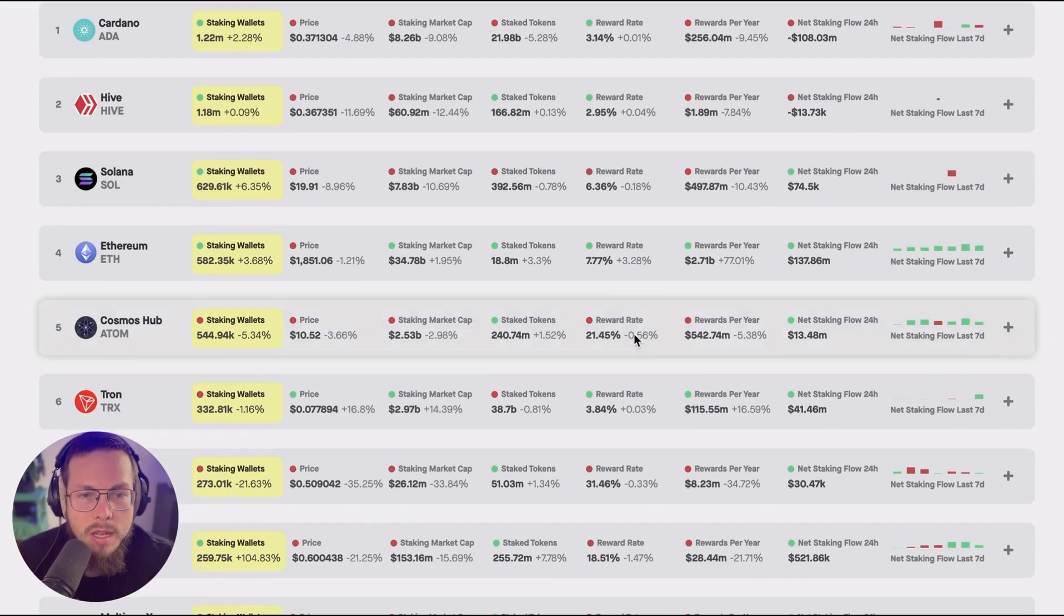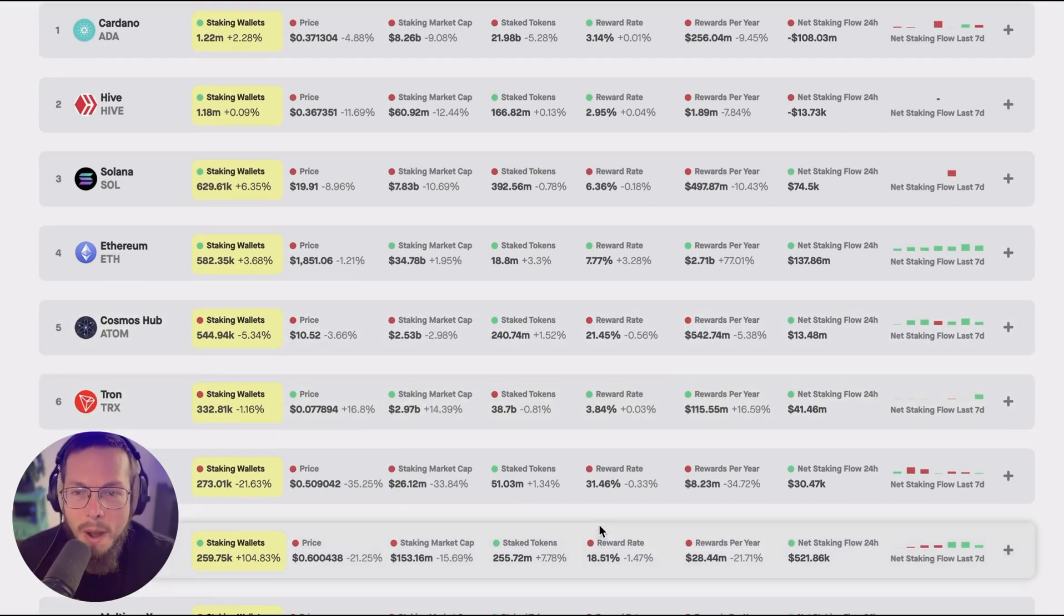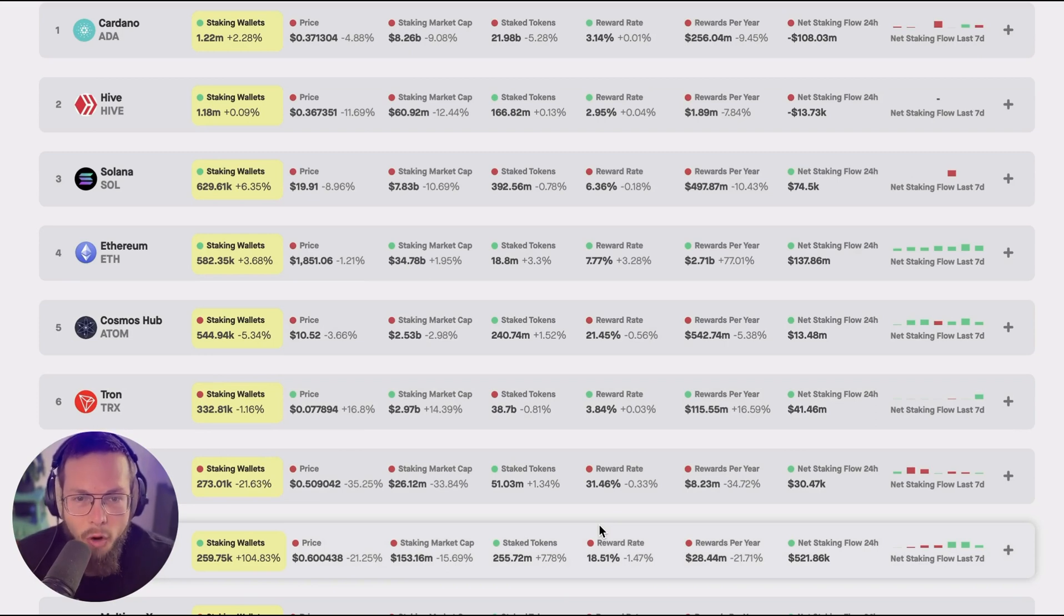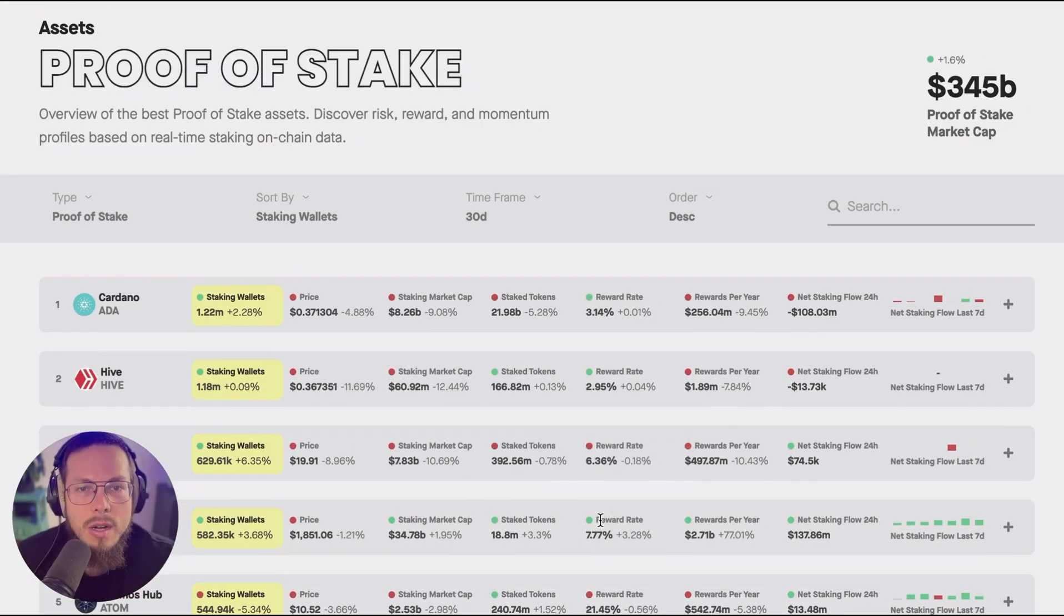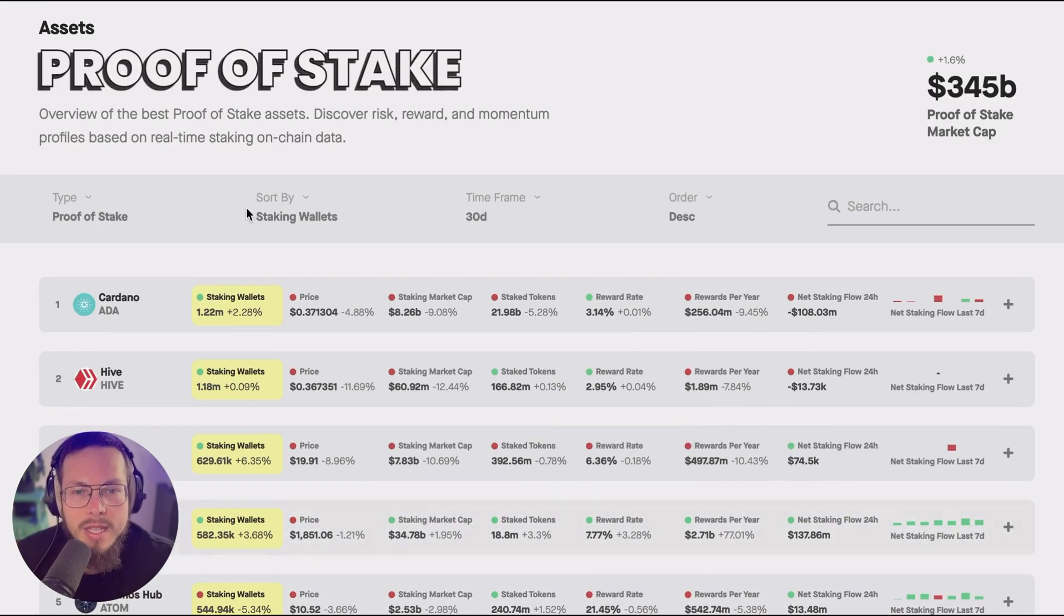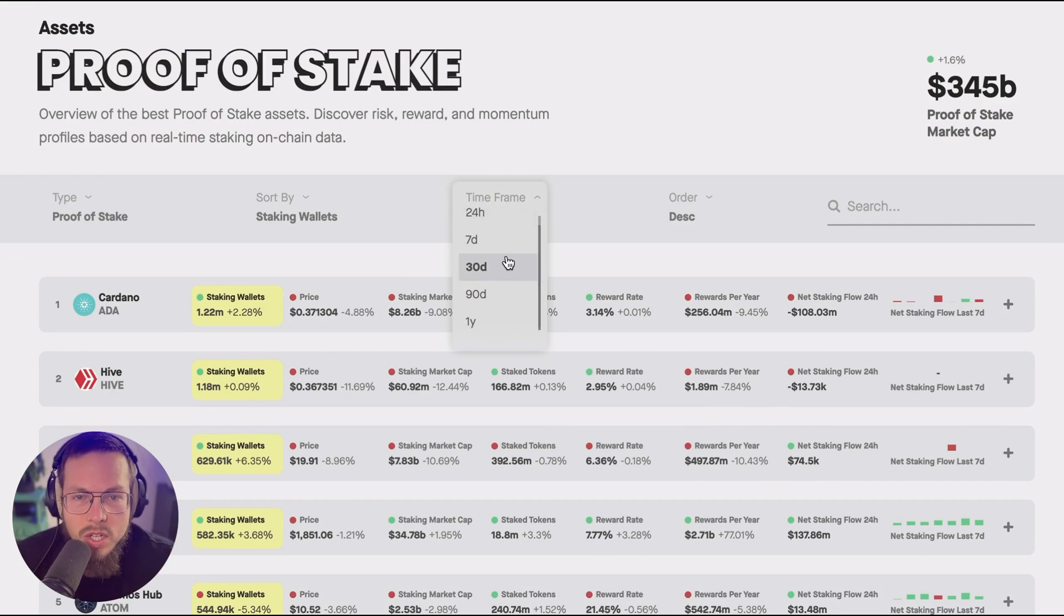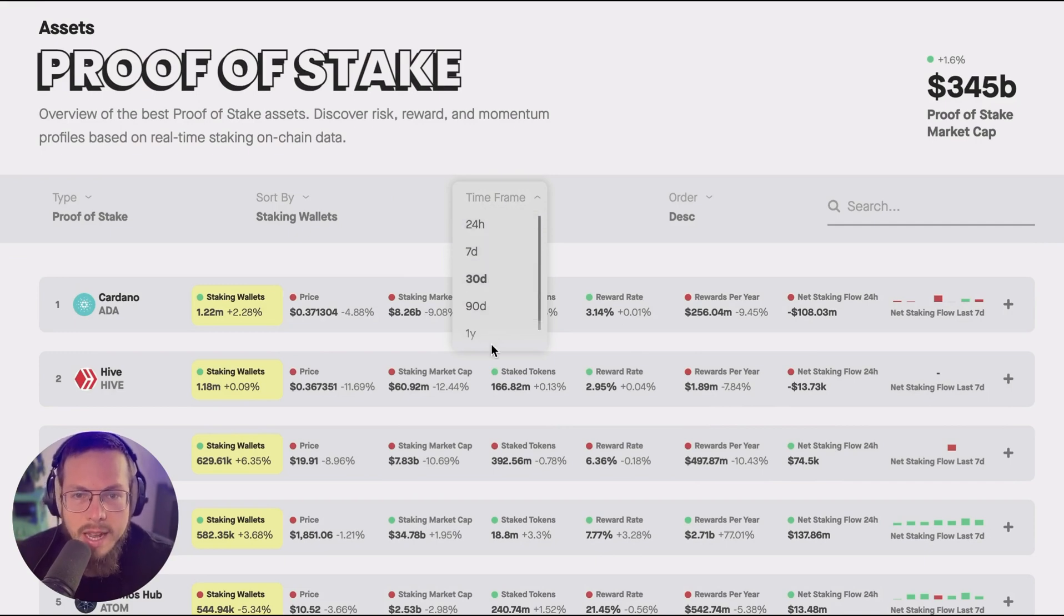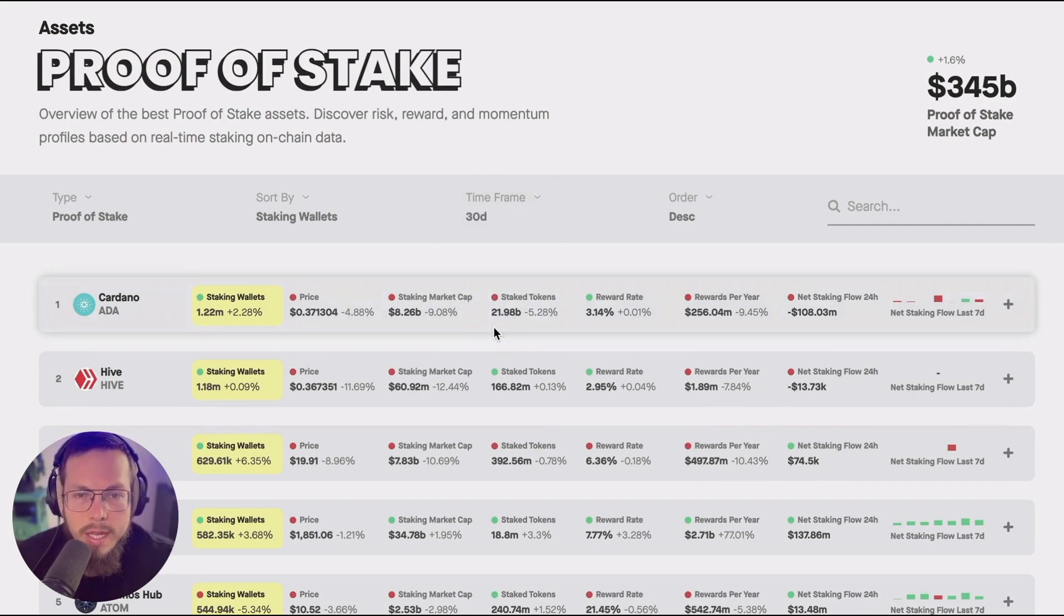So you can actually make good comparisons how these tokens perform against each other and how they stack up in terms of the changes over the last either 24 hours, 7 days, 30 days, 90 days or even one year.